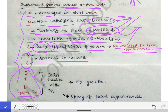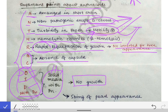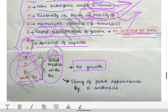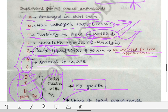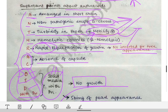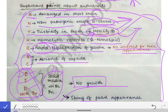AC means absence of capsule — there is no capsule in anthracoids. For OIDS with penicillin: if you add S and L, it becomes 'solid media with penicillin.' On solid media with penicillin, anthracoids show no growth. But Bacillus anthracis produces a string of pearls appearance, which differentiates it from the anthracoids. By the name anthracoid itself, you can remember all its features.